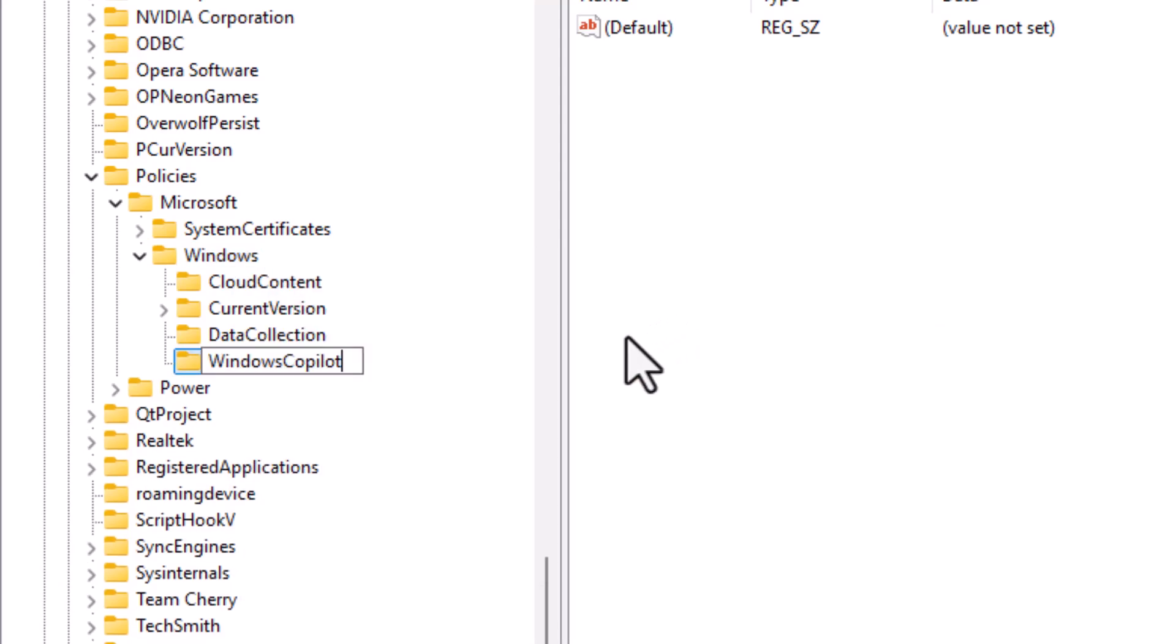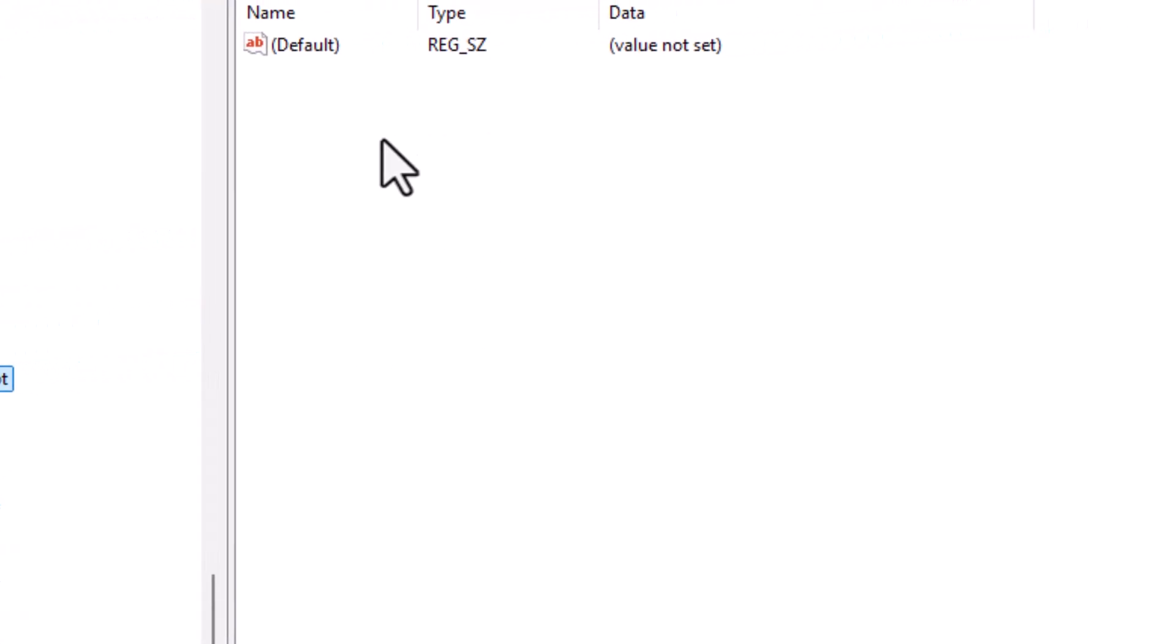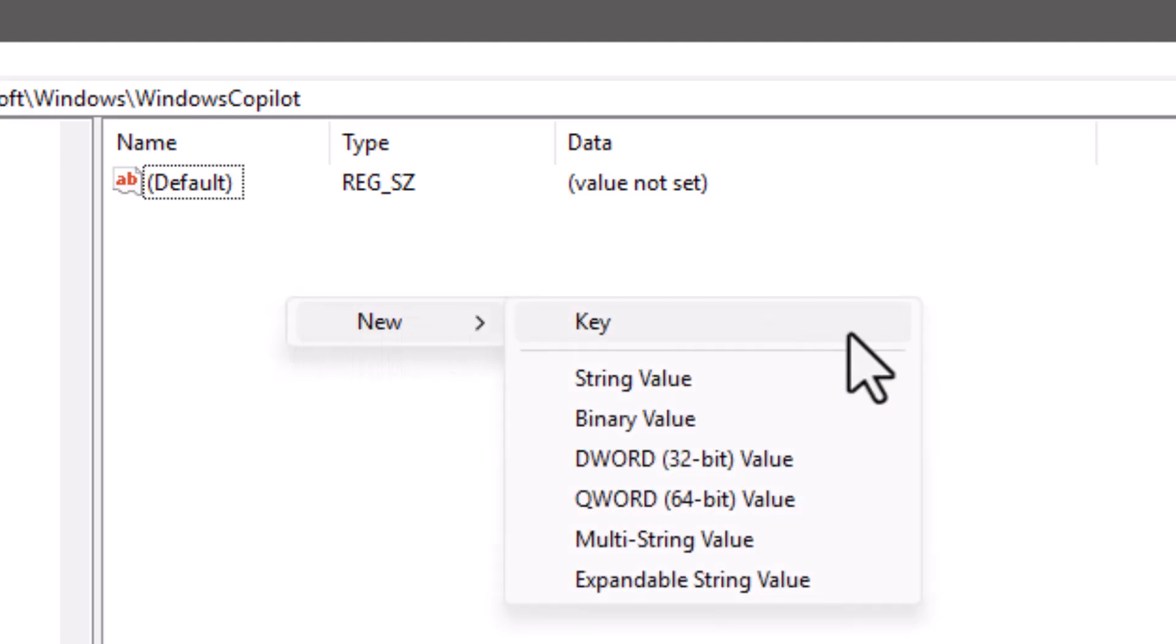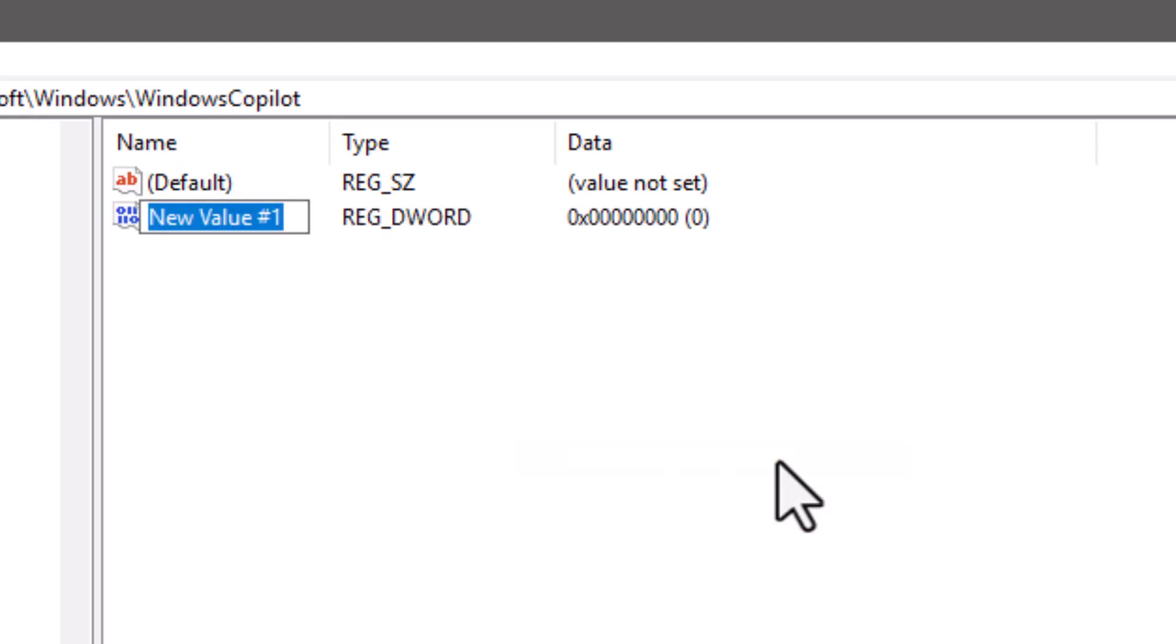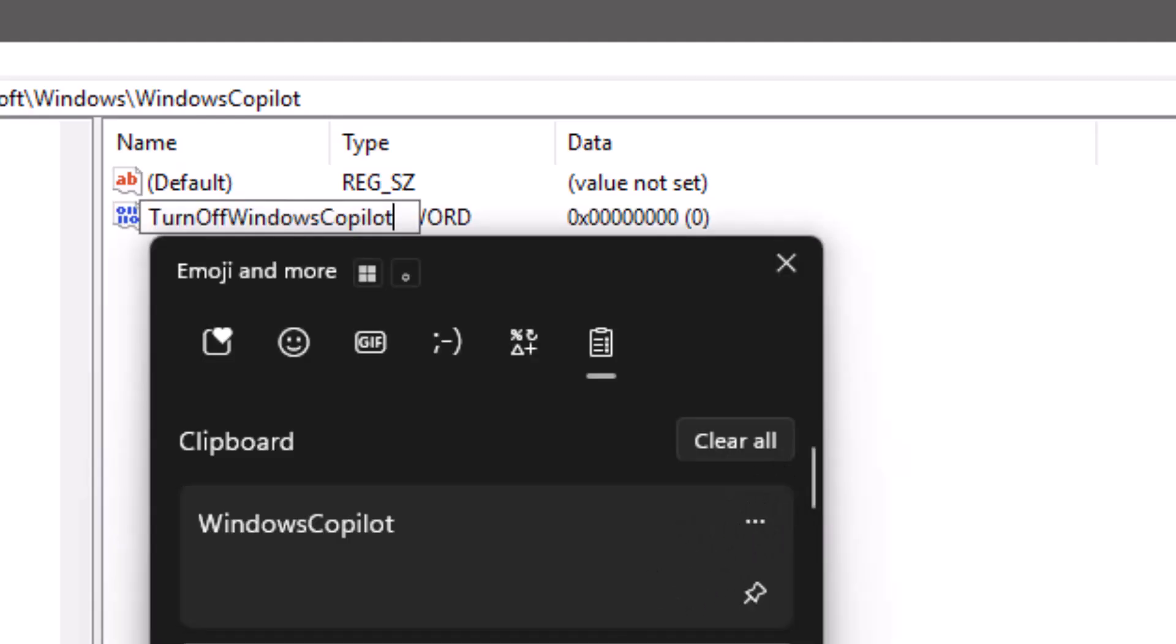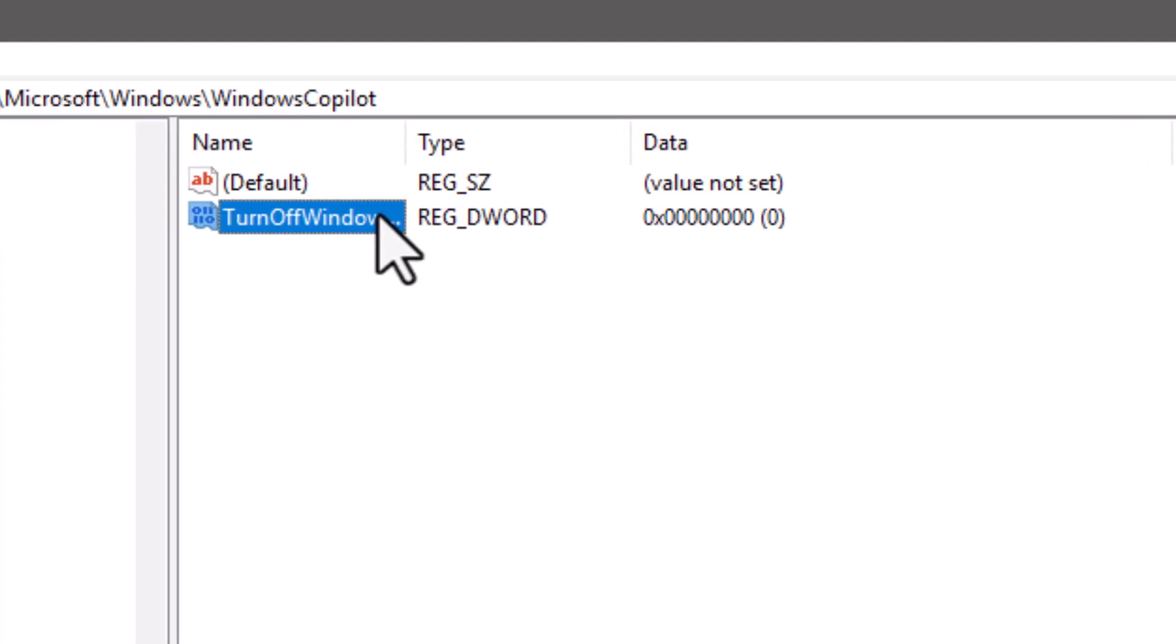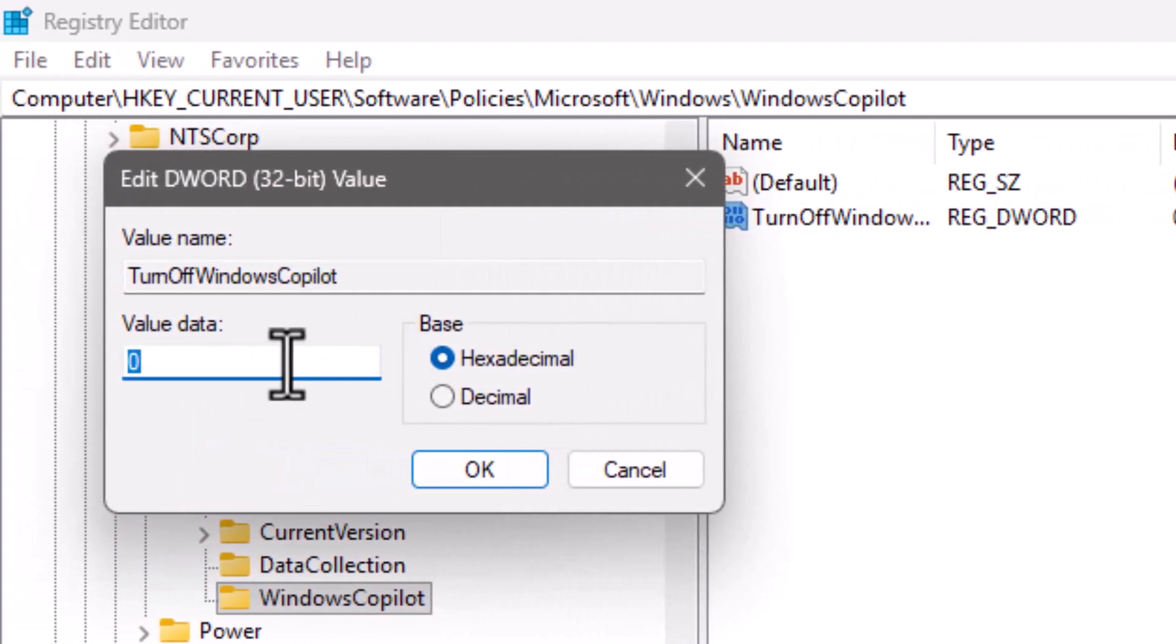Step 4. Now right-click on an empty area in the right panel. Select New, and then click on DWORD, 32-bit value. Name it Turn off Windows Copilot, making sure there are no spaces. Double-click it, set the value data to 1, keep the base as hexadecimal, and click OK to confirm.